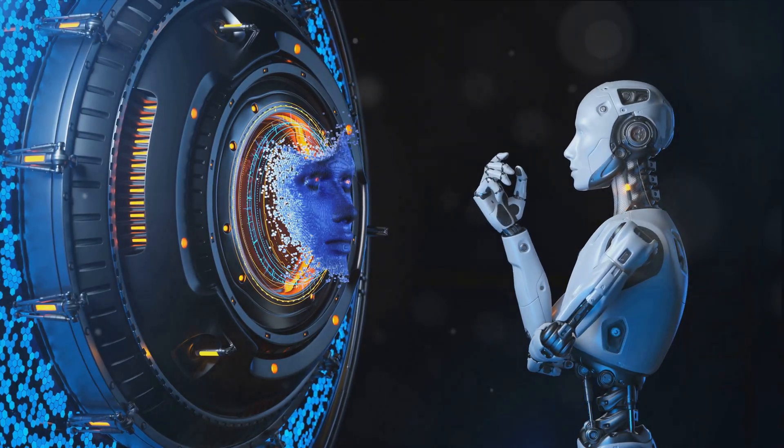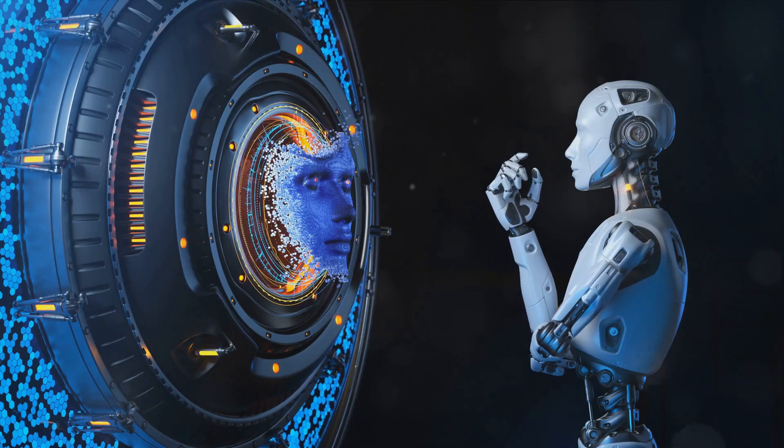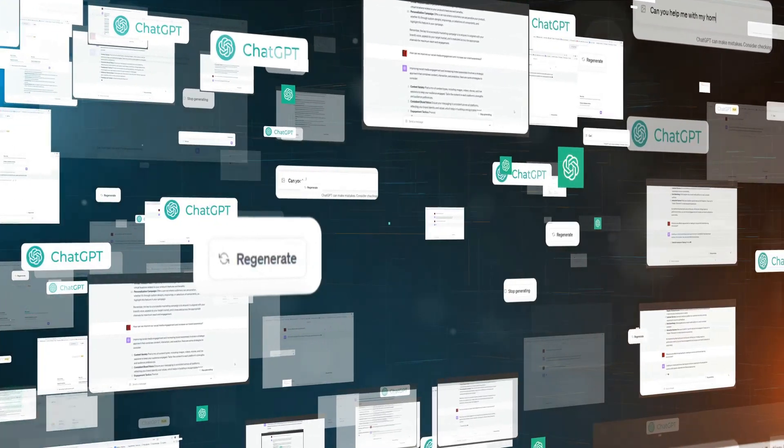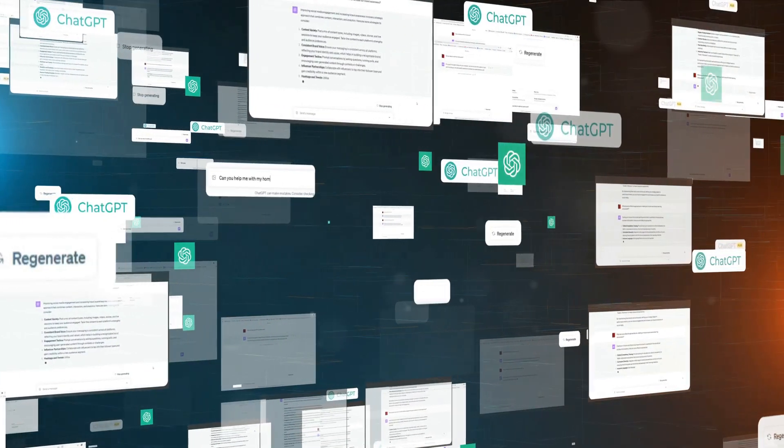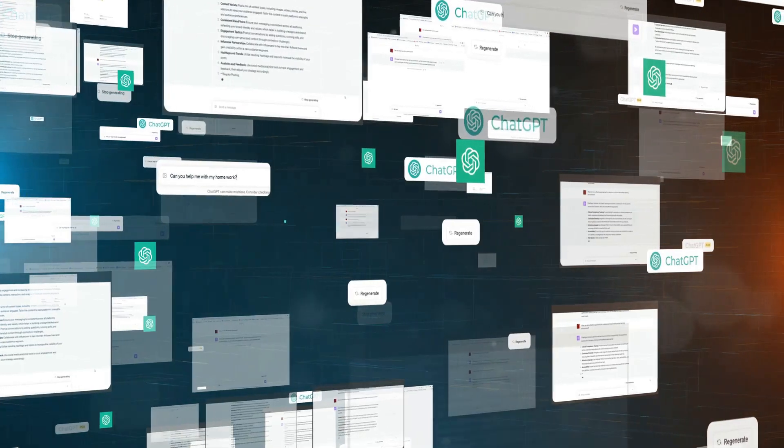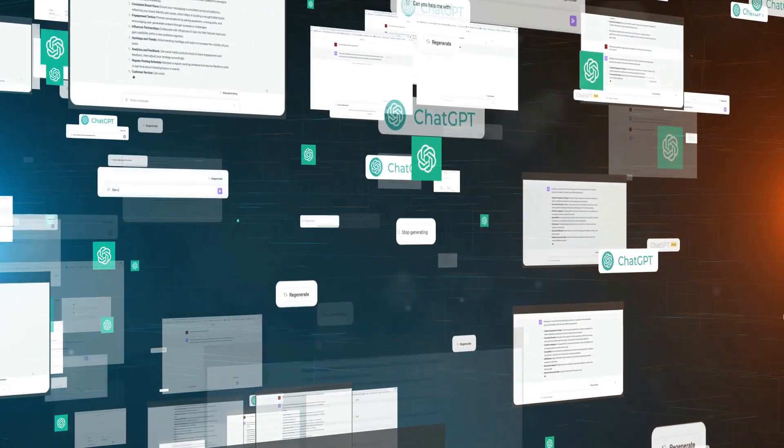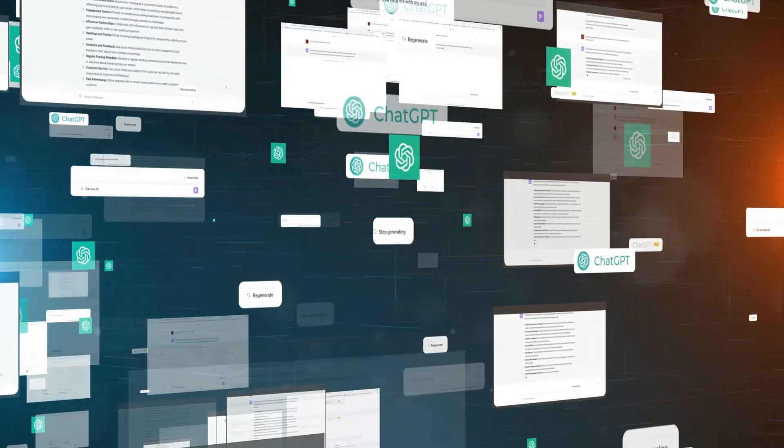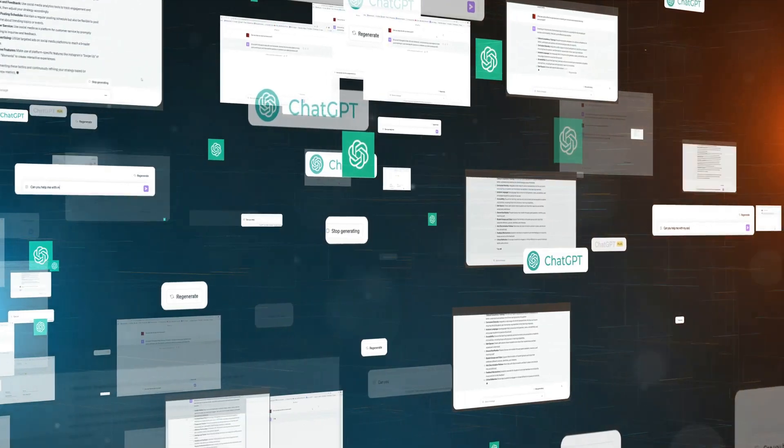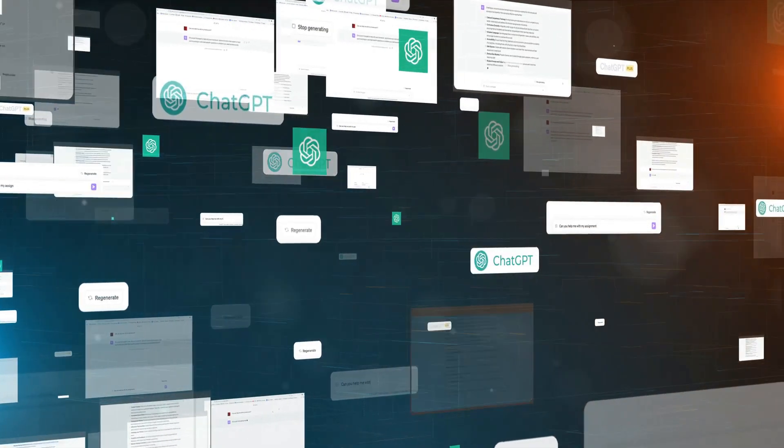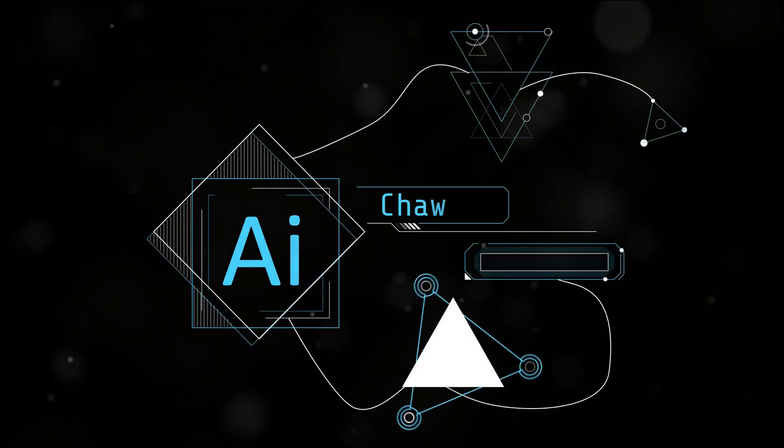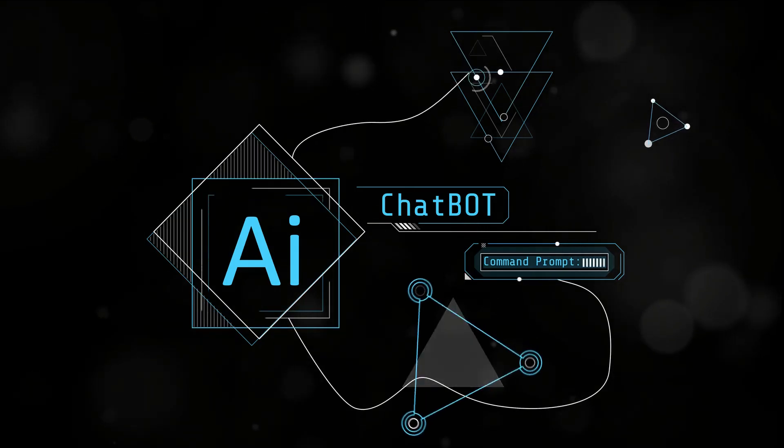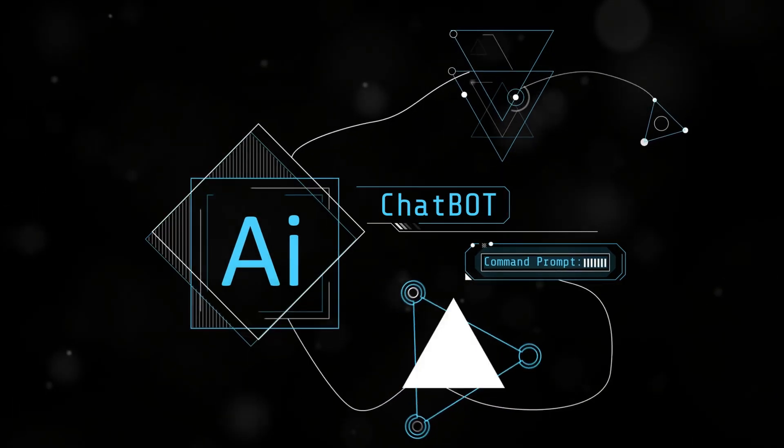There's no denying that both tools have unique strengths. ChatGPT's ability to generate creative and coherent text is truly impressive, while Sora's potential in the realm of speech recognition and generation holds immense promise. However, they also have their fair share of weaknesses, reminding us that while AI has come a long way, there's still much ground to cover. While both tools offer unique features, they serve different purposes and have their own set of strengths and weaknesses.